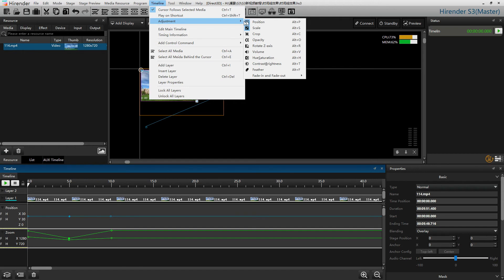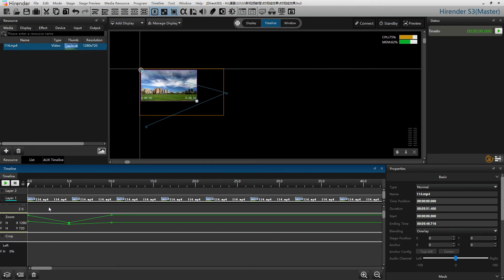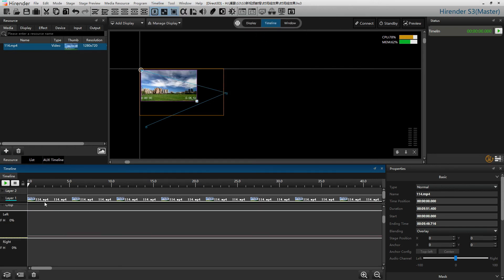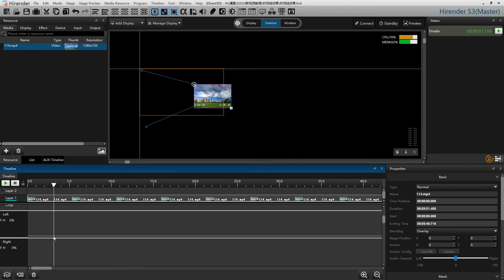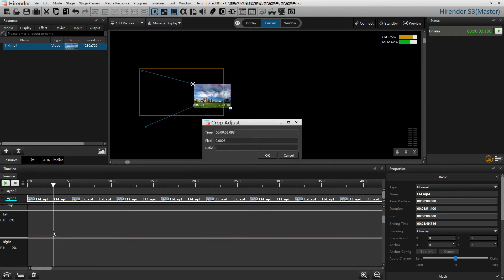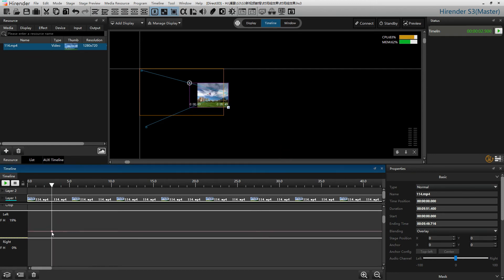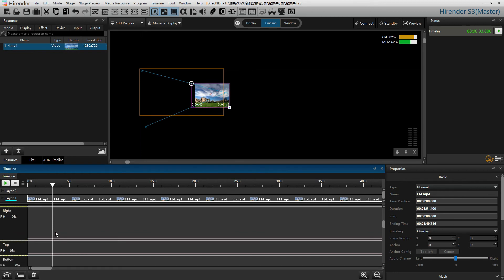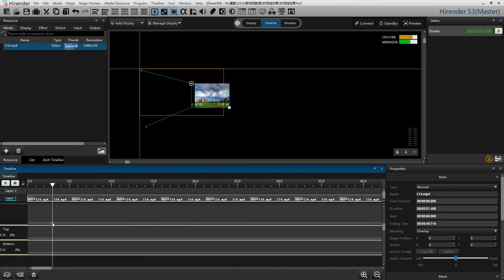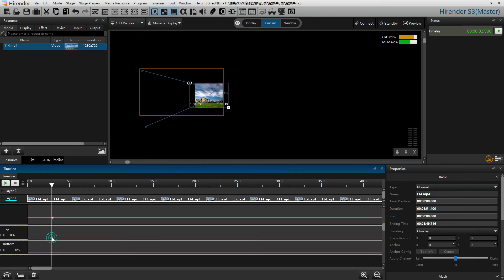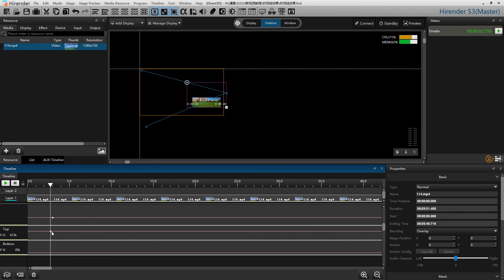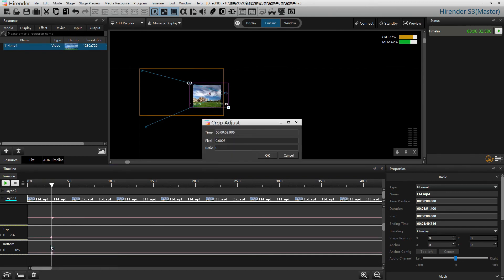Let's add the third one, the crop. We can crop the media image from four directions: from the left, right, top, and bottom.